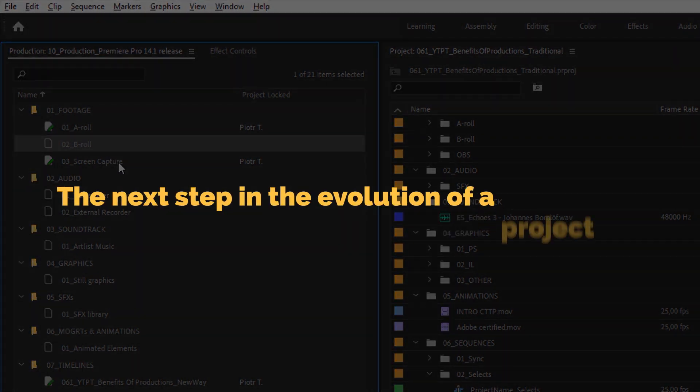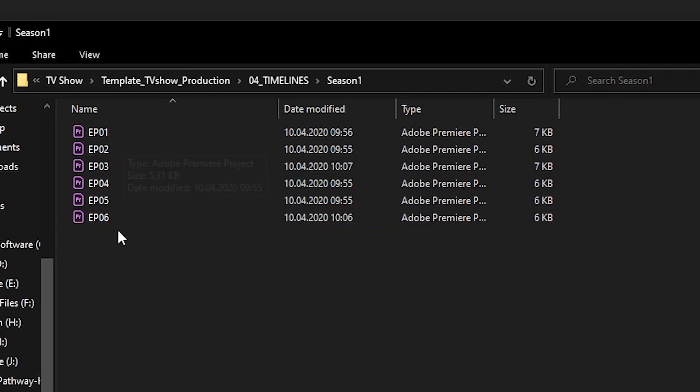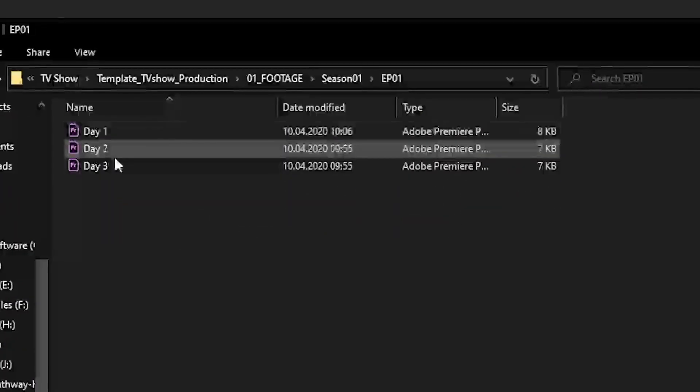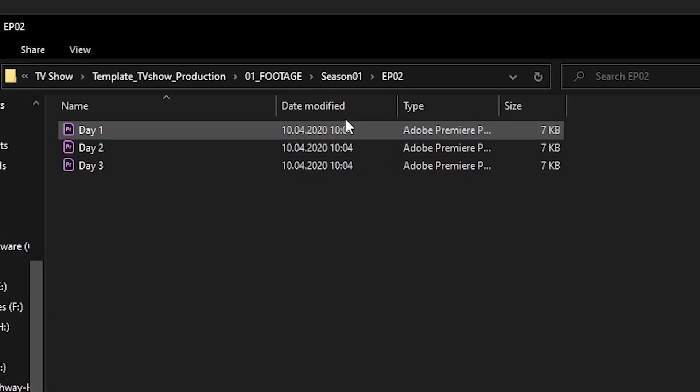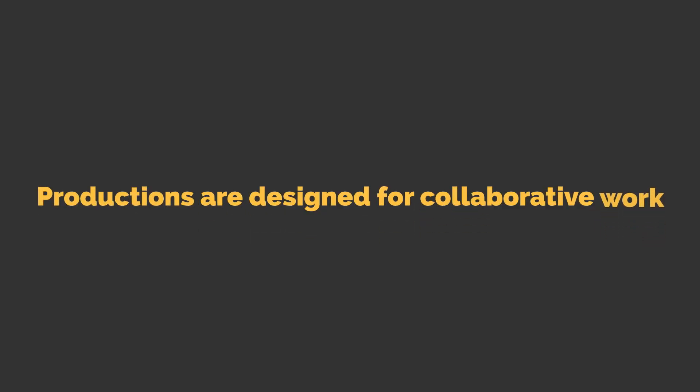Basically, a production is the next step in the evolution of the project file. To be clear, this new way of clip referencing only works for projects inside the production — if you create a project in the regular way, all the old rules still apply. It's especially valuable for very big and complicated projects. For example, you can edit an entire season of a TV show in a single production, with individual project files for sequences and separate project files just for dailies for specific episodes. This feature is designed for collaboration, especially for environments where a team of editors works using shared storage servers to access media files.